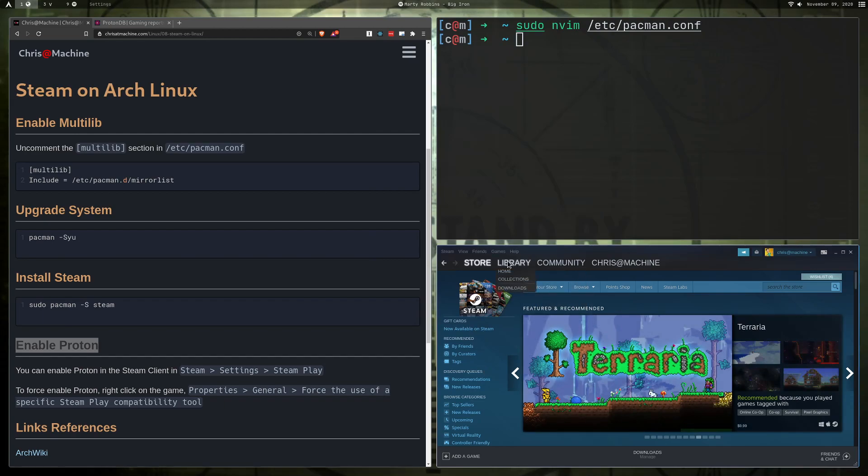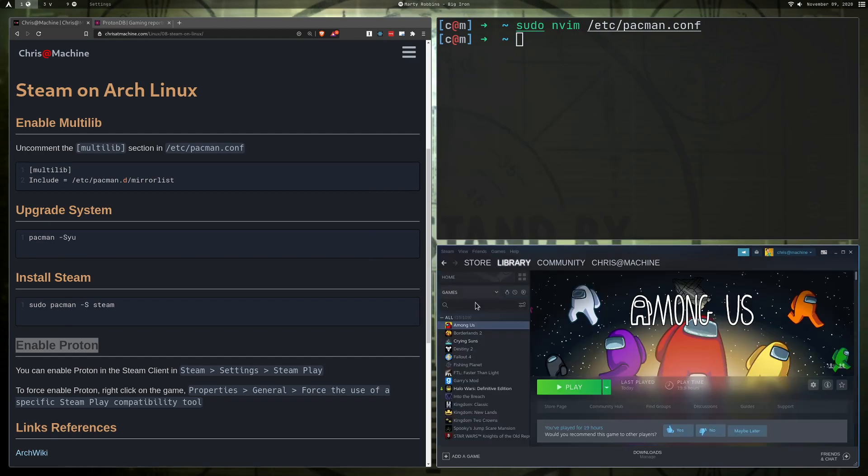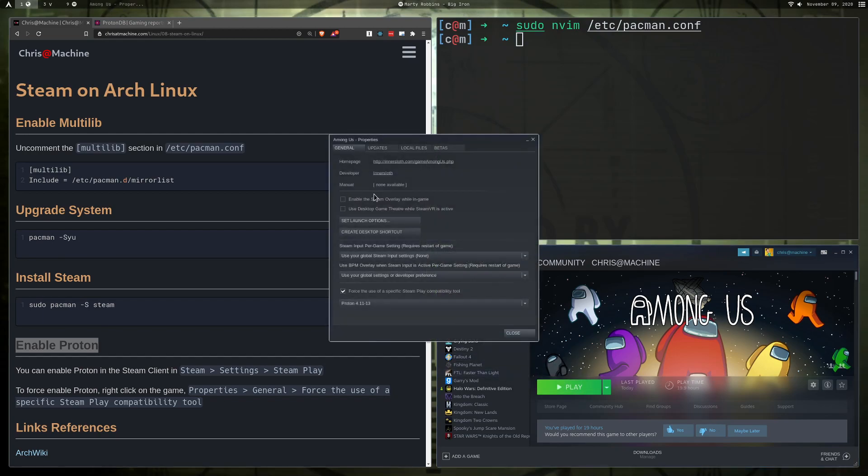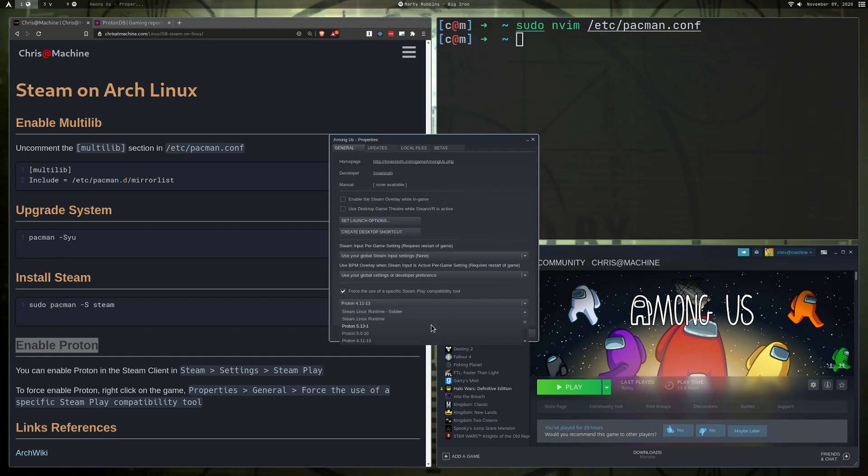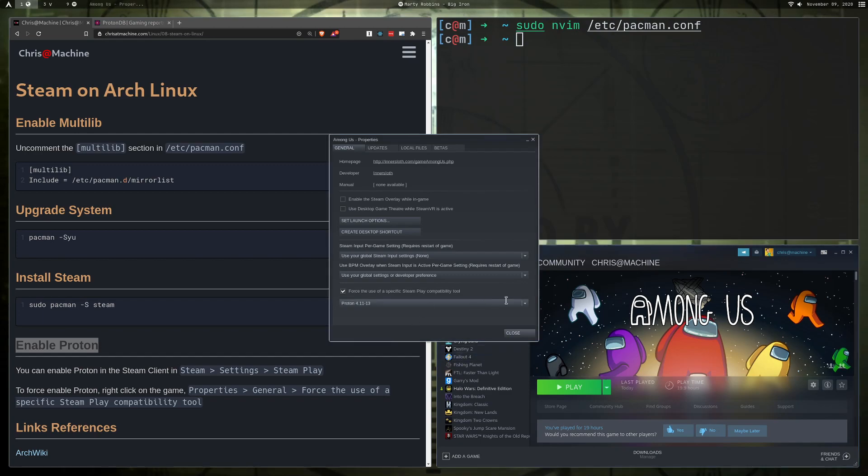All right, so after choosing your Proton version, you can go down to a game here. And this is a pretty relevant game right now in 2020. It'll probably be totally irrelevant to you in the future. But you can right-click this game, you can click Properties. All right, and if you want to override the version of Proton that the game uses, you can go down here at the bottom and check the box "force the use of specific Steam play compatibility tool," and then just choose whatever Proton version that is recommended that you run with this particular game.